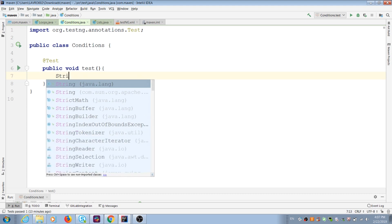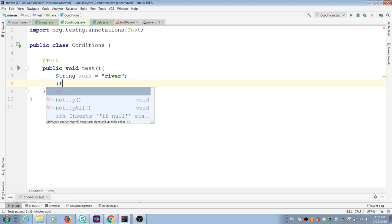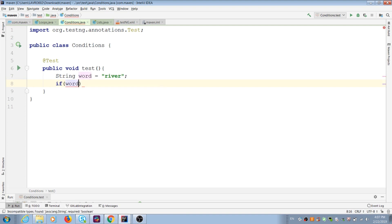I create string for my first conditions in test. Put some value inside variable. After that type if and open curly brackets. And I should put inside some requirement. It should be my string equal to specific word.